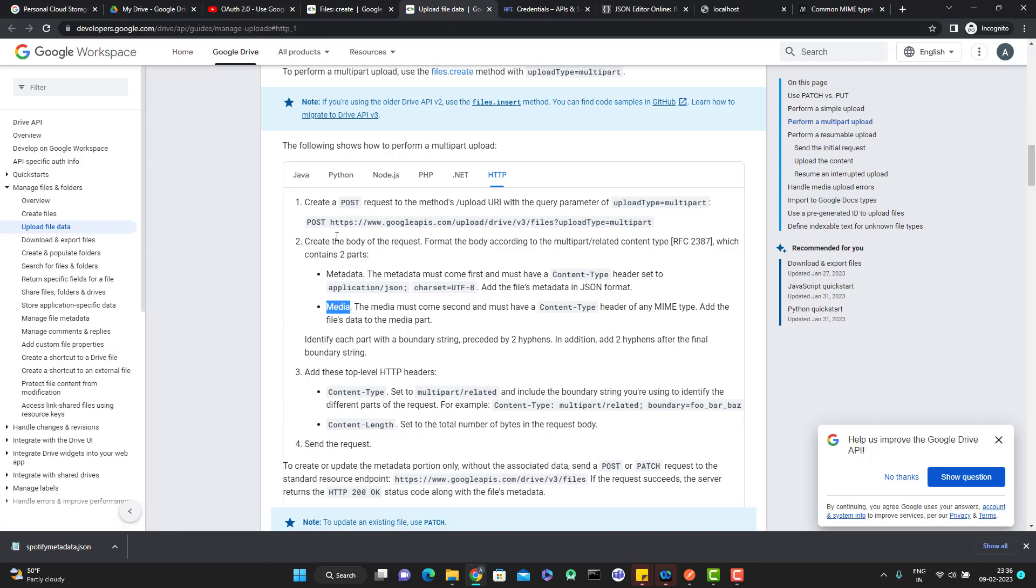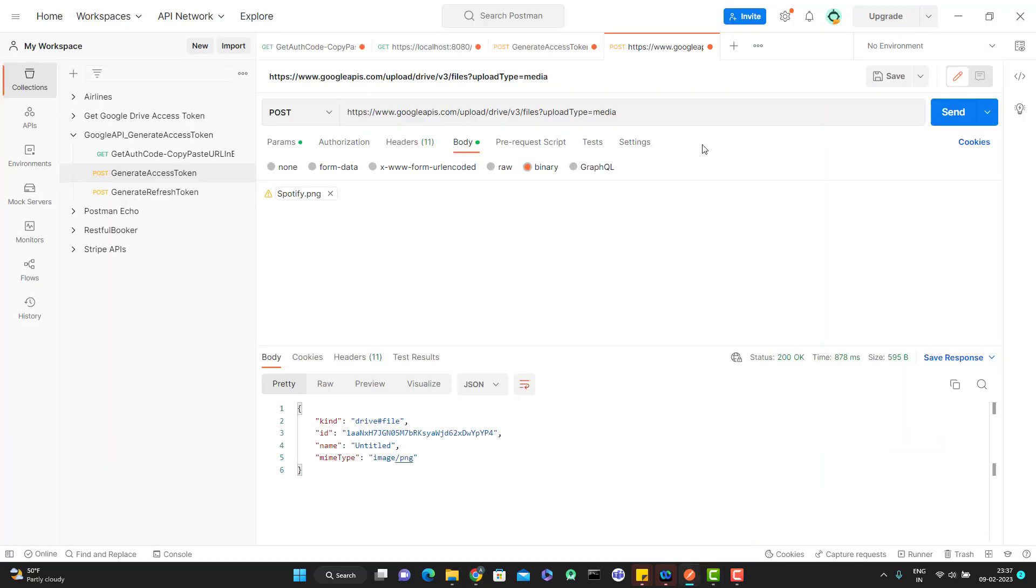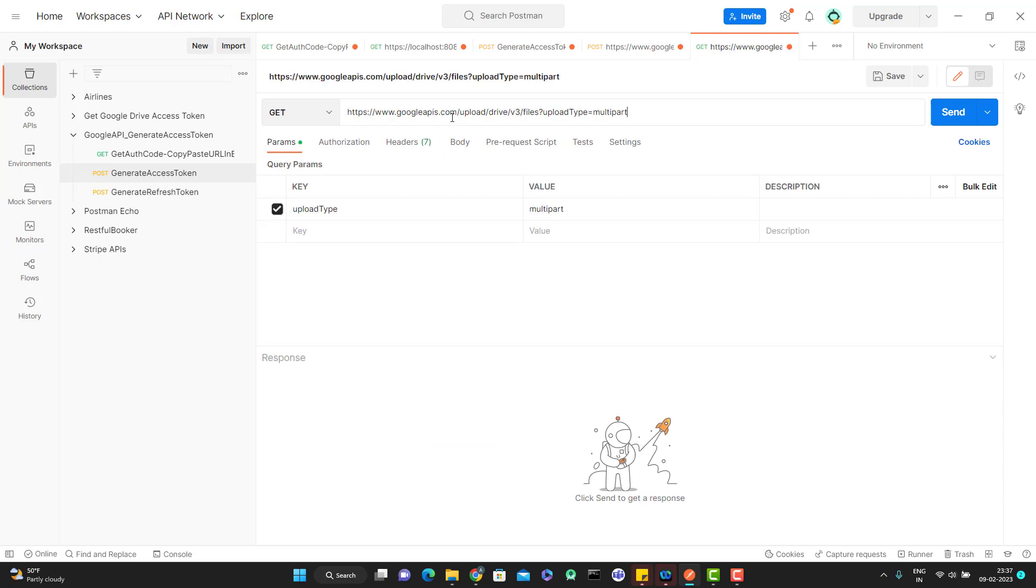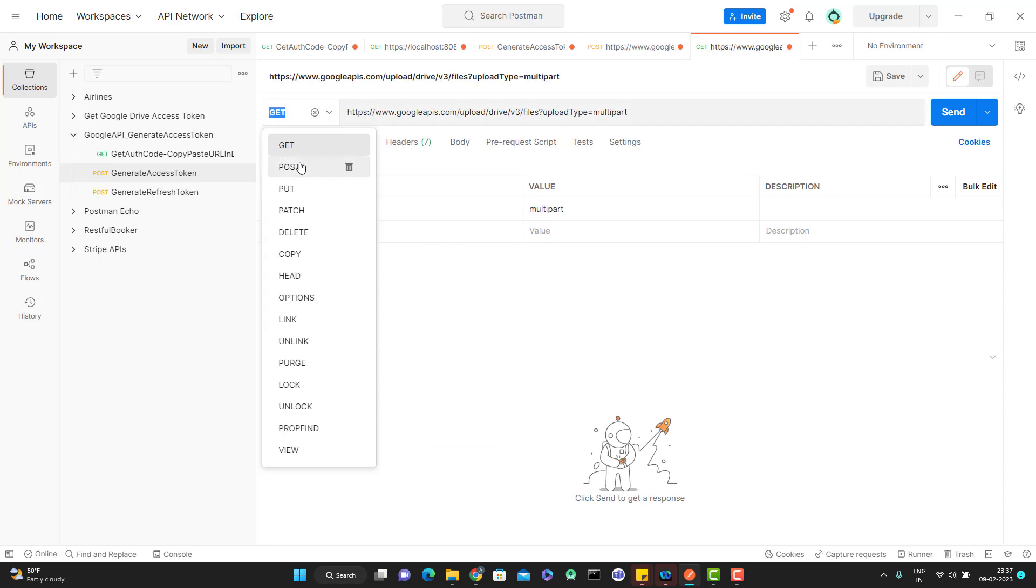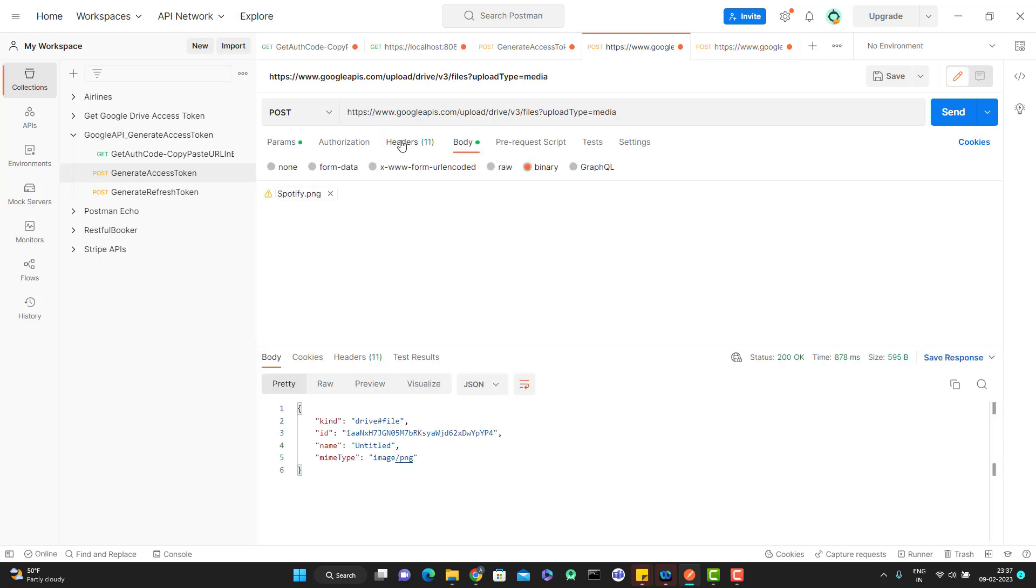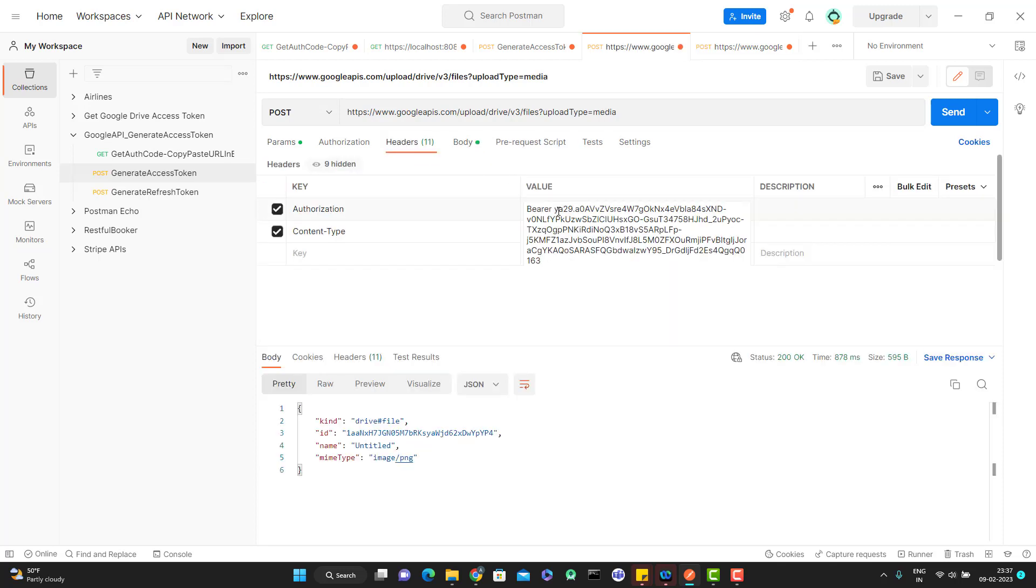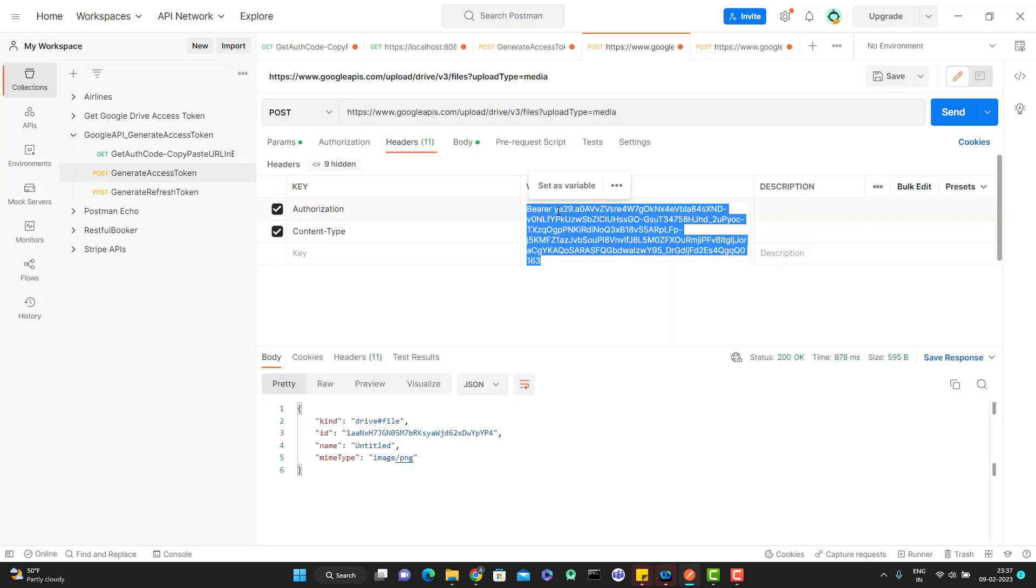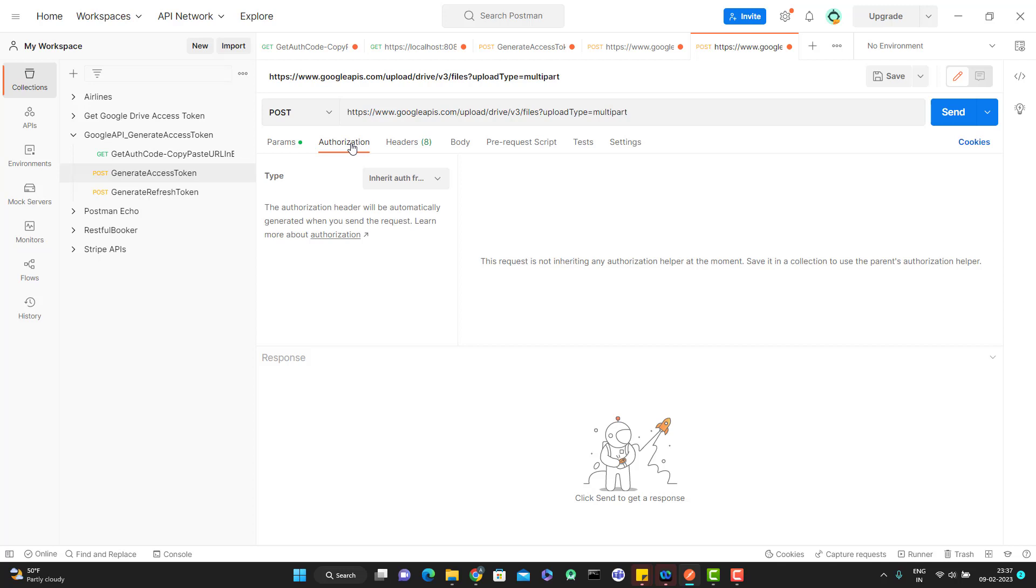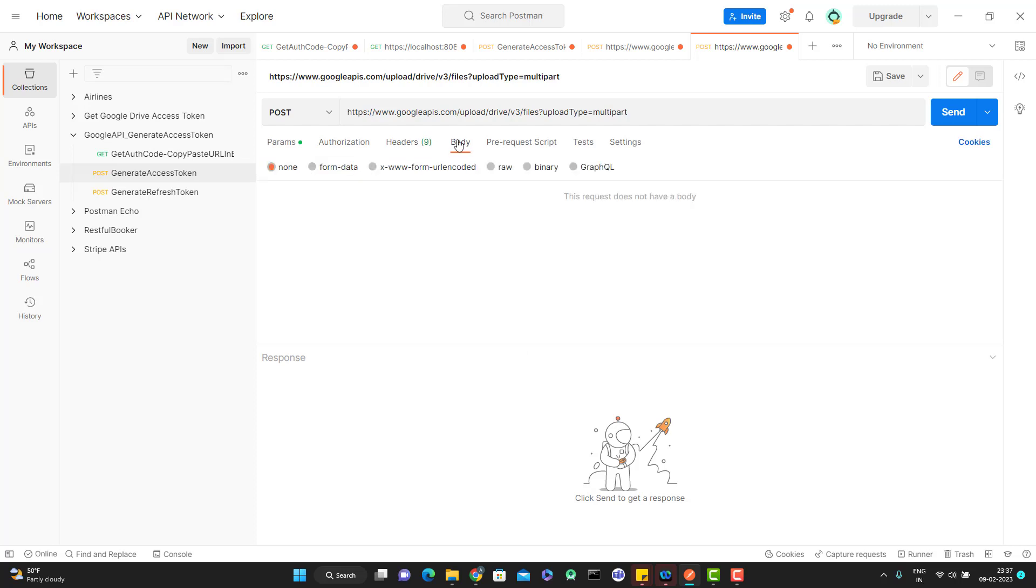Now let me copy the endpoint. This is post call. Let me add the authorization as well. Please note if your authorization expired, please go and generate it using the refresh token, which I have already explained in my previous videos.